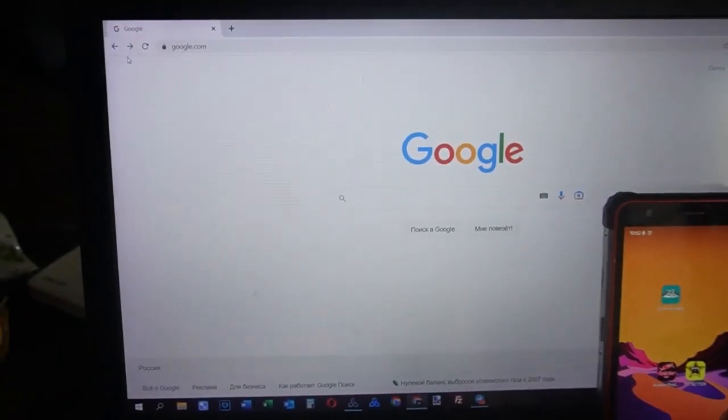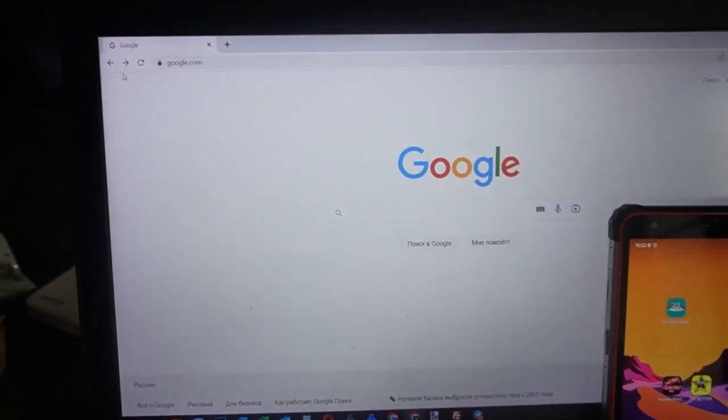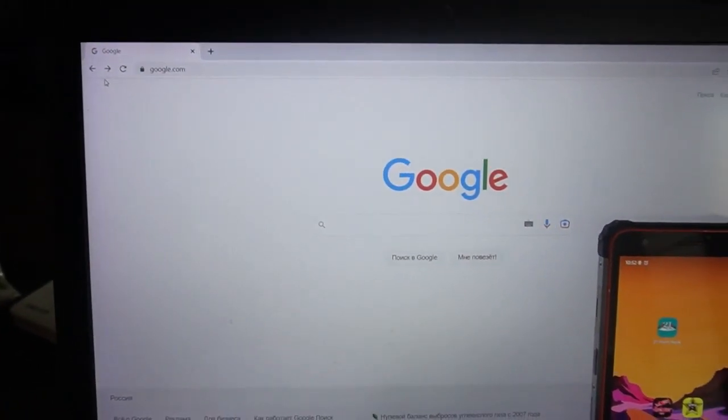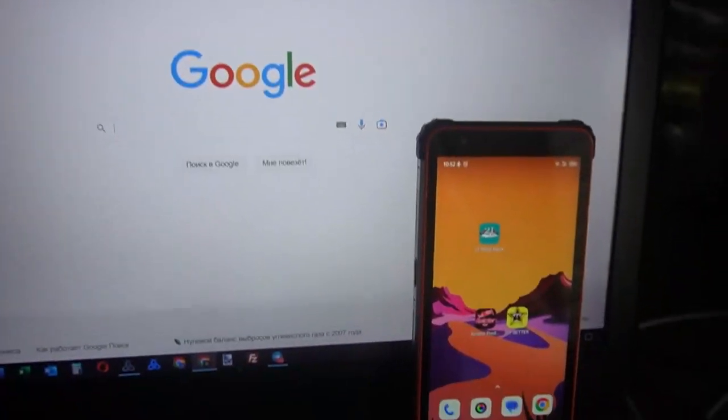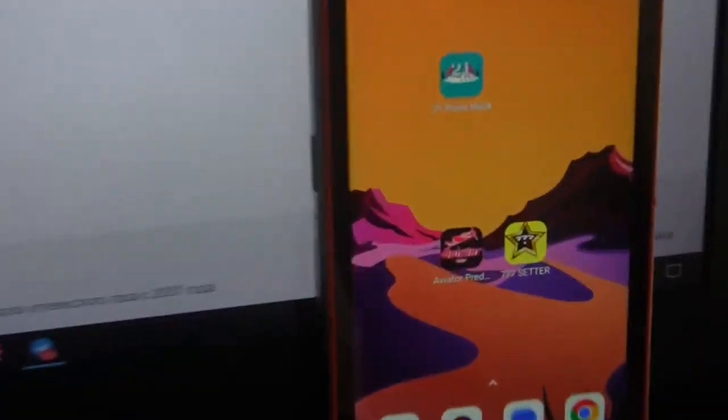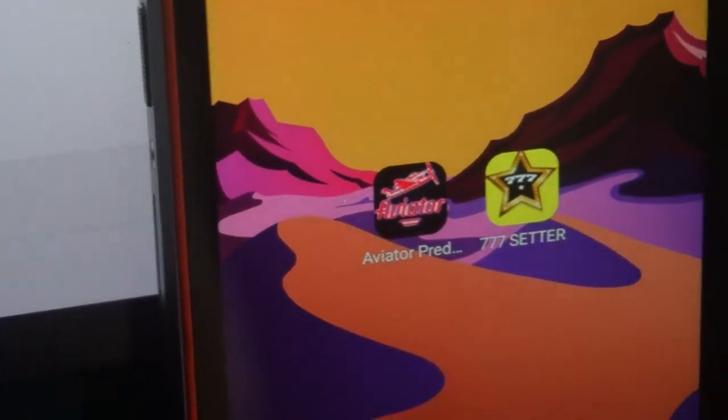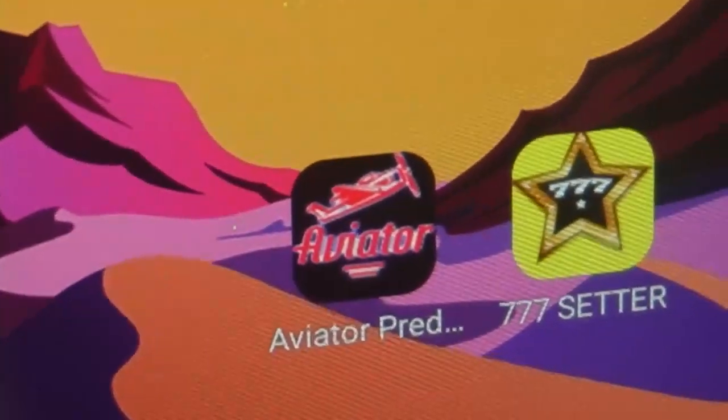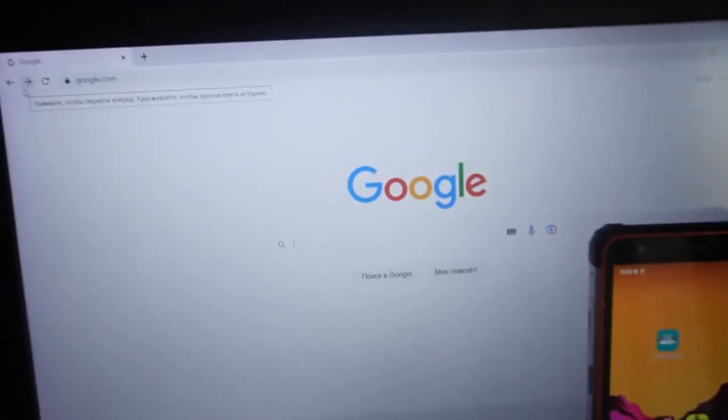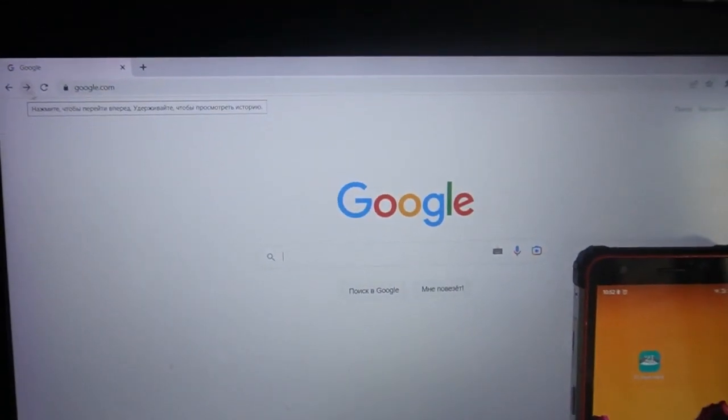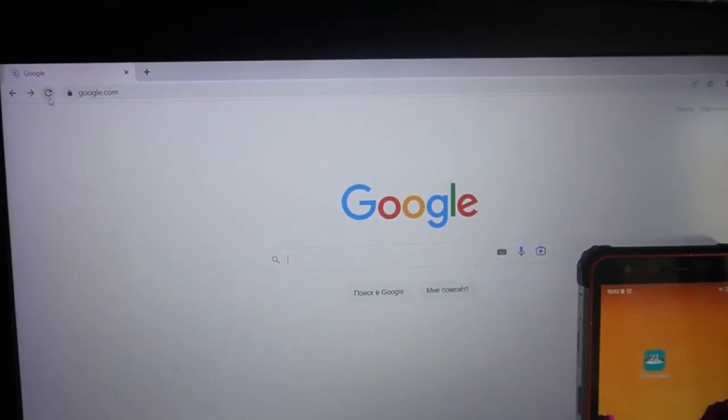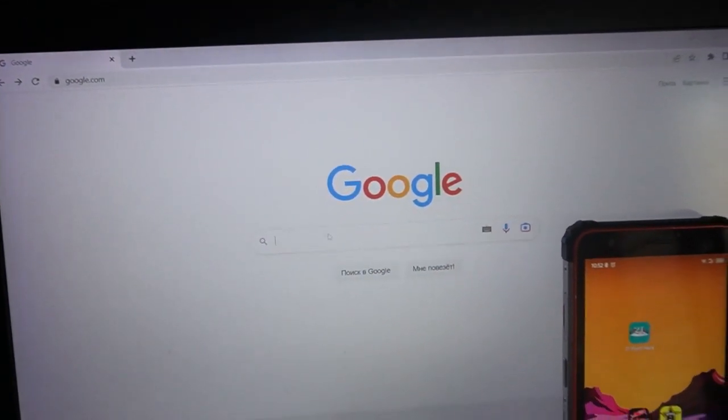Hello friends, you are on my channel and now I show you how the special software aviator predictor works. You can see this on the app account. It's Google official site, I refresh this page.